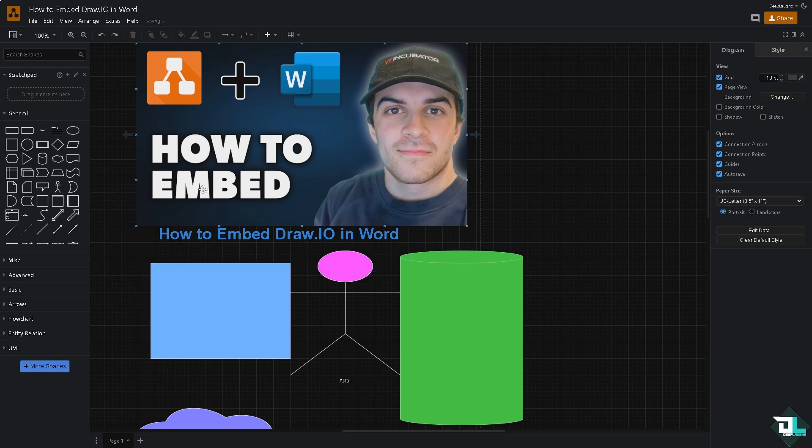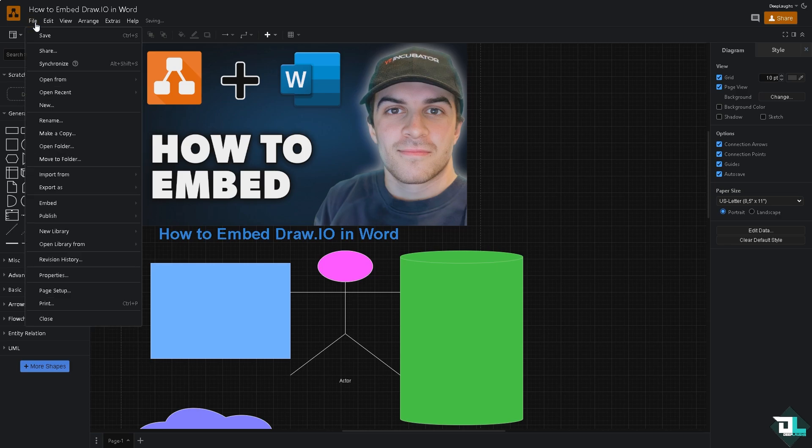Now once you are happy with this, go to the file section on the upper left corner. You want to make sure that before you embed the diagram here from Draw.io, let me tell you that this is only possible if you're using the Draw.io online web version as well as the Microsoft Word online version, because if you're using the offline you're not going to be able to